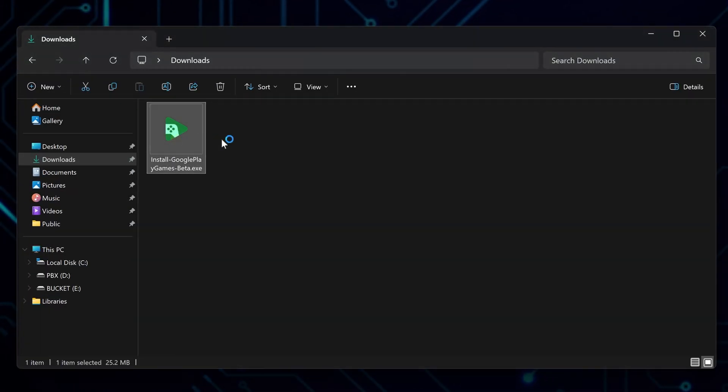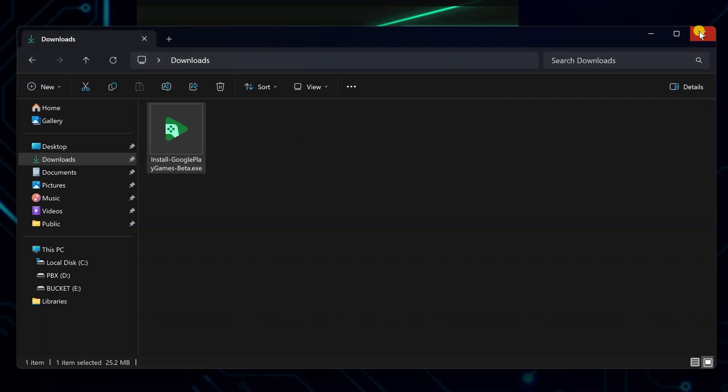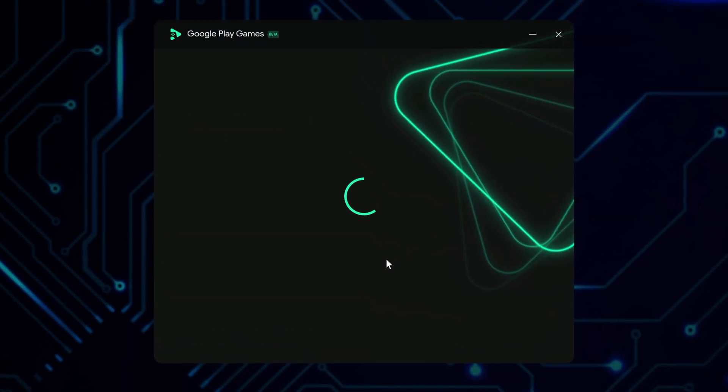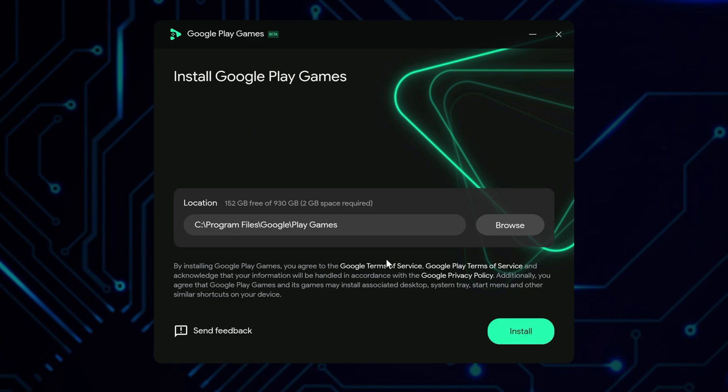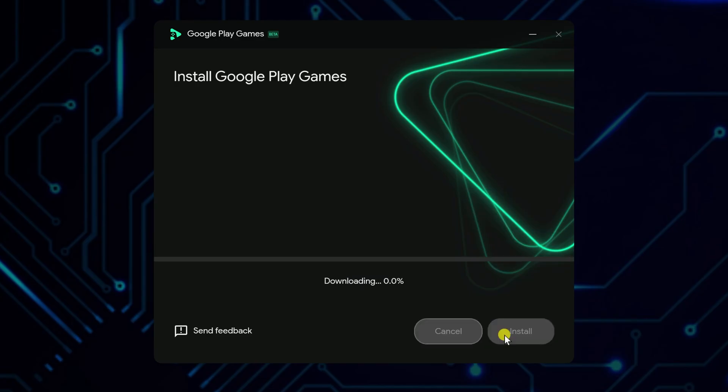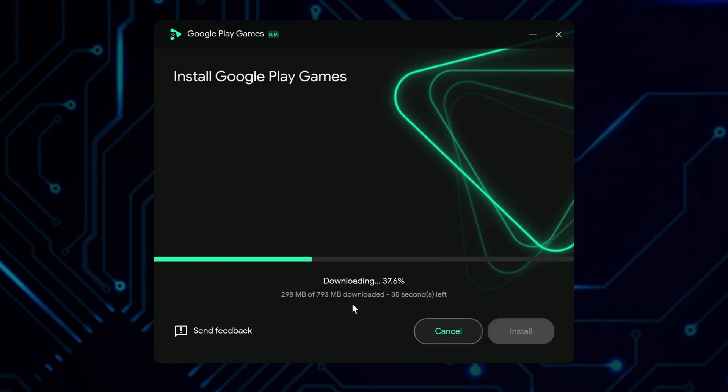After downloading, find the installation file on your computer and open it. You will see a welcome screen. You can change where the program installs if you want to, or leave it as is and click Install. Wait a moment for it to download the necessary files and complete the setup process.